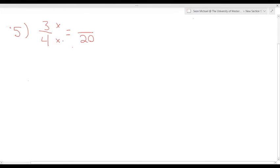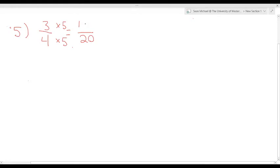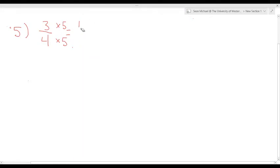So we multiply four times something to get 20. What would that be? Four times five equals 20. Then we have to do the same thing to the top: three times five equals 15. So our answer is 15 over 20. That's basically the idea there.